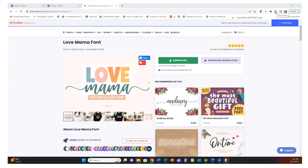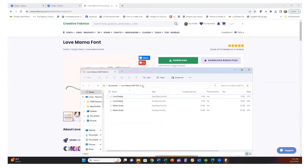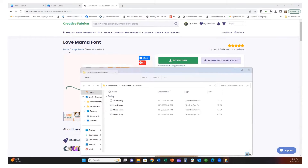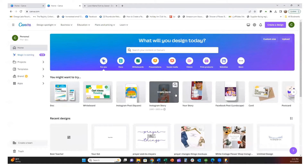I'm going to download this first and then once it's downloaded I'm going to unzip it — extract all and save that to another location. Now that I have that downloaded, I am going to go to my Canva app.